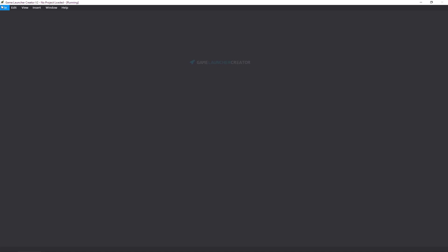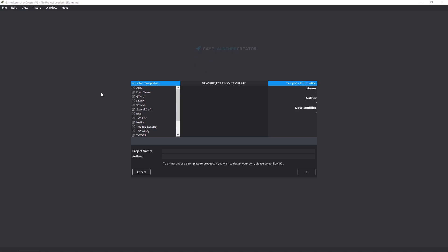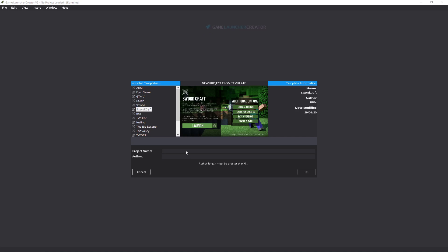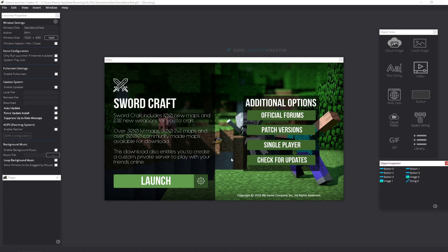Alright, so let me just quickly do New Project from a template. Let's do Swordcraft. I'm just going to do standalone test. Put that in.